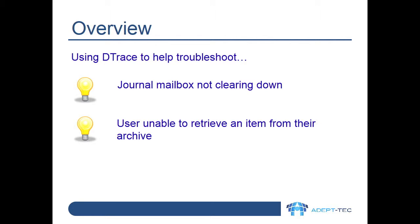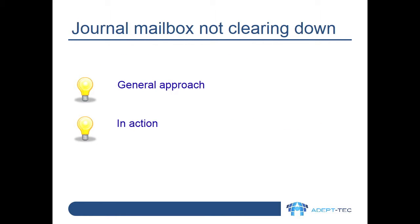For each problem we run through, we'll discuss an approach that might be used and then we'll actually go through and do it on a specially prepared lab environment. In this first scenario, we have a busy journal mailbox which this morning doesn't appear to be clearing down any mails. The mailbox is just growing all the time.